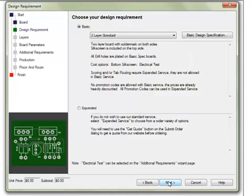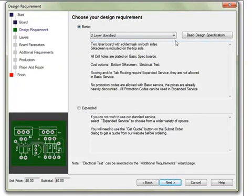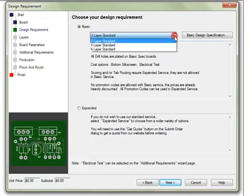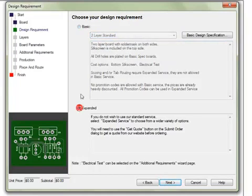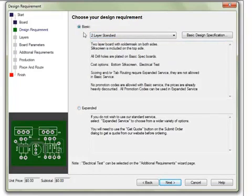The Design Requirements section allows one to select basic or expanded board types. A basic spec board has less design options available and is often used for prototyping boards. An expanded spec board is a full production board and will have all specs available to the order. If selecting a multi-layer basic spec board, the number of layers may be set here. Click Next when done.